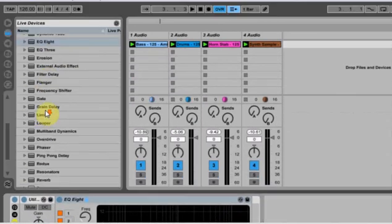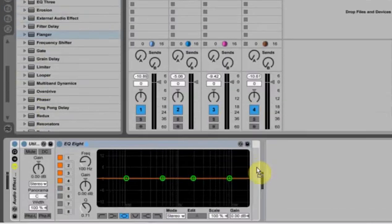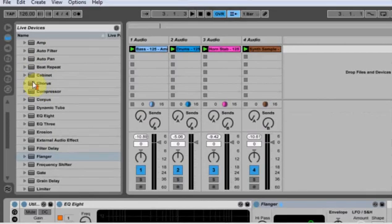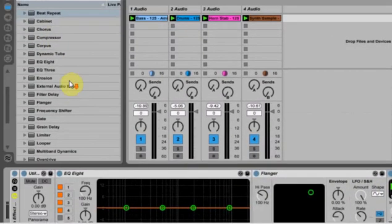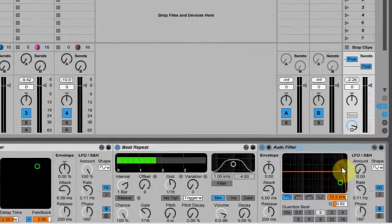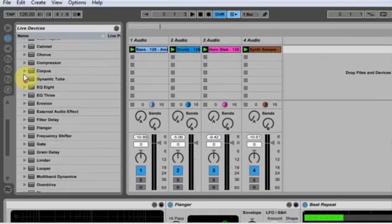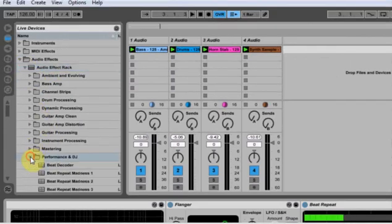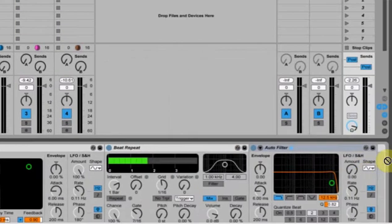Let's put a flanger on there — find that flanger, here we go. Next, beat repeat, put that on there, and then auto filter, we'll put that on there. And then finally, let's go ahead and put on fade to gray. The fade to gray is under audio effects racks, presets, performance and DJ, under F — fade to gray — really cool effect.